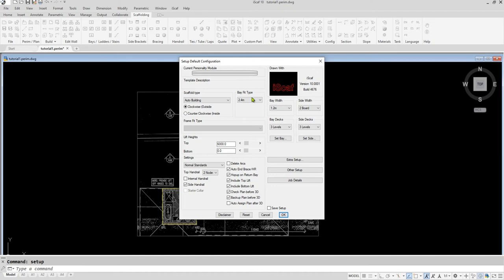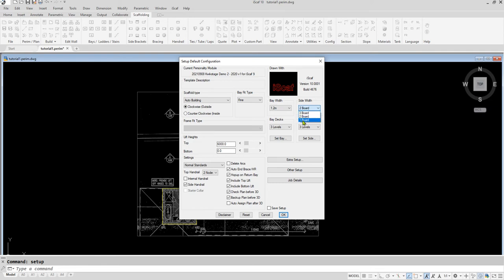In the iScaff setup, we can also make changes. For example, we can change the bay fit type to be fine, and the side width to be one board. Then click OK to save the changes.